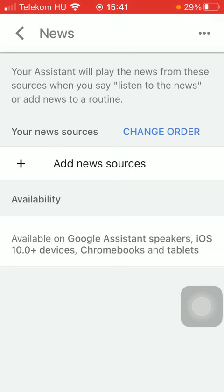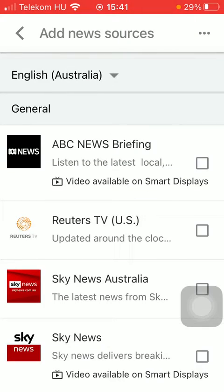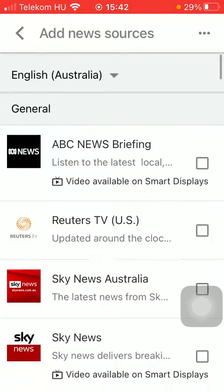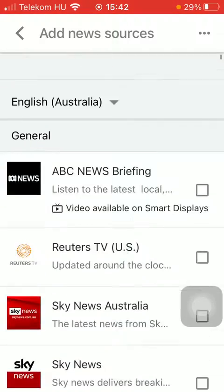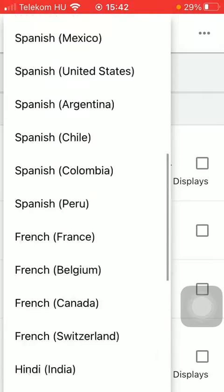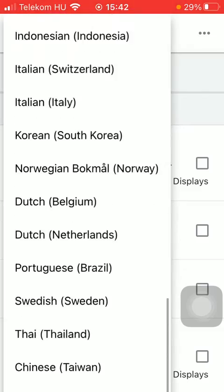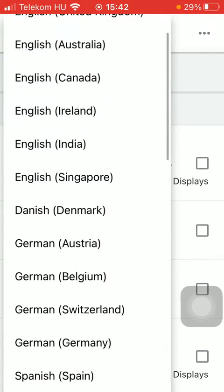Here on this page you can add news sources that the assistant will play the news from. If you scroll down you can see all the results, but first you need to select your country and your language. If you tap on the bar at the top of the screen you are able to choose from a bunch of options and tap on the relevant one.